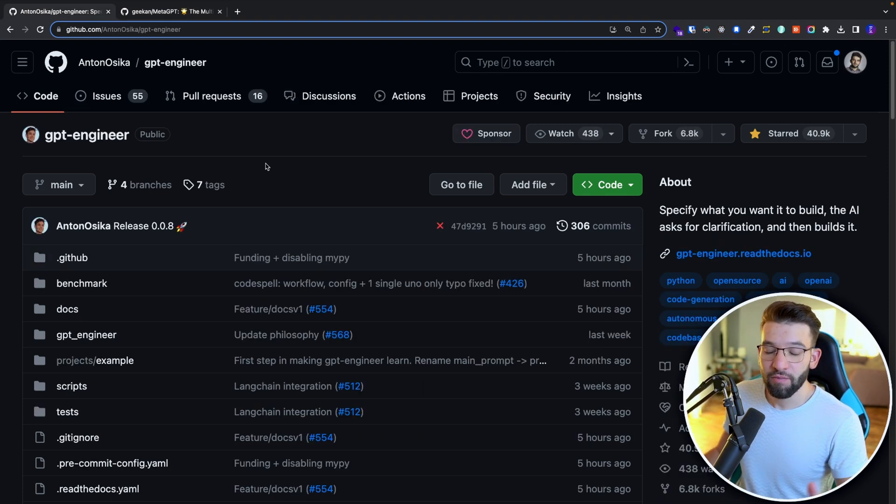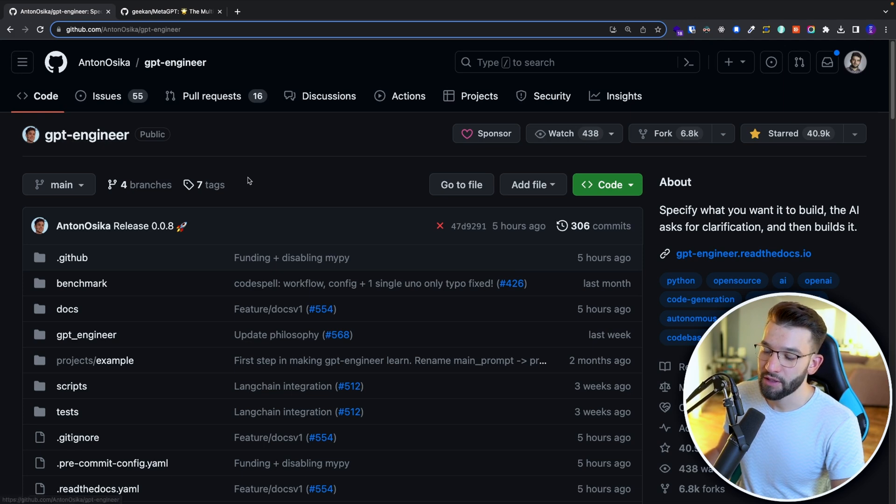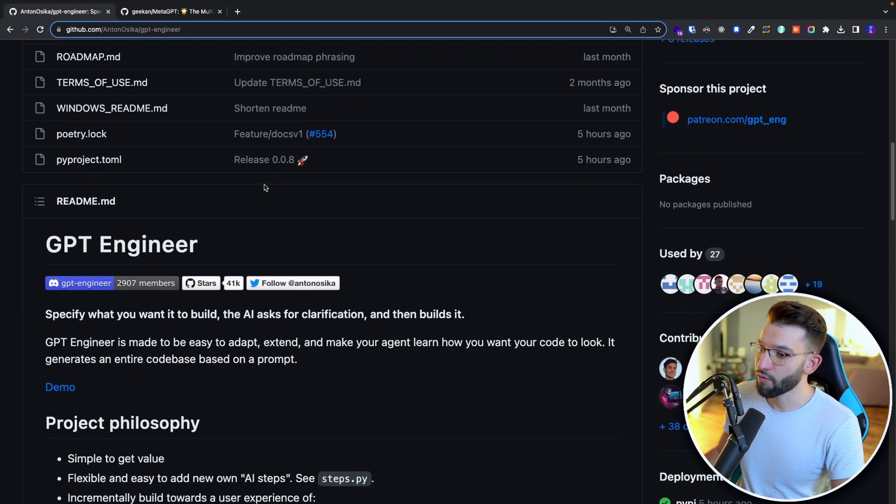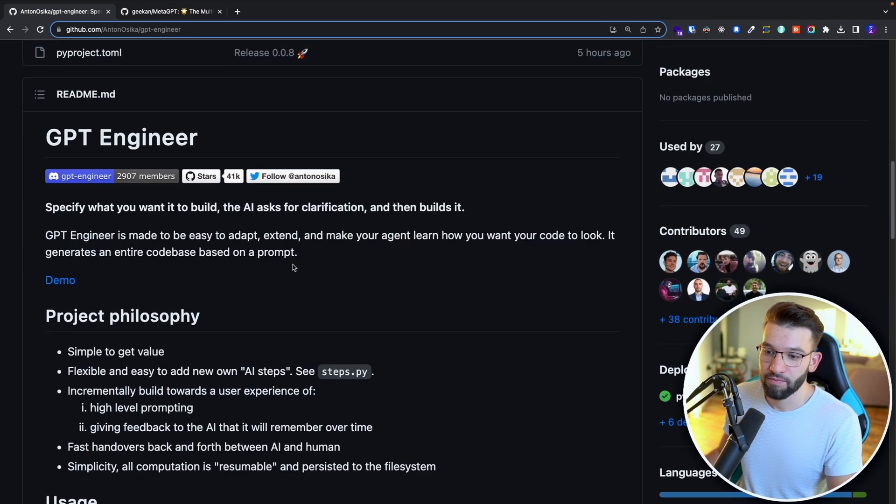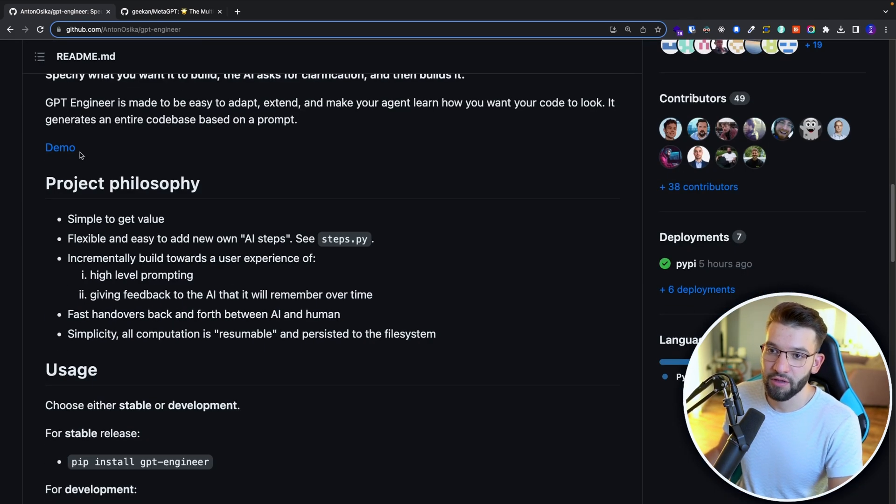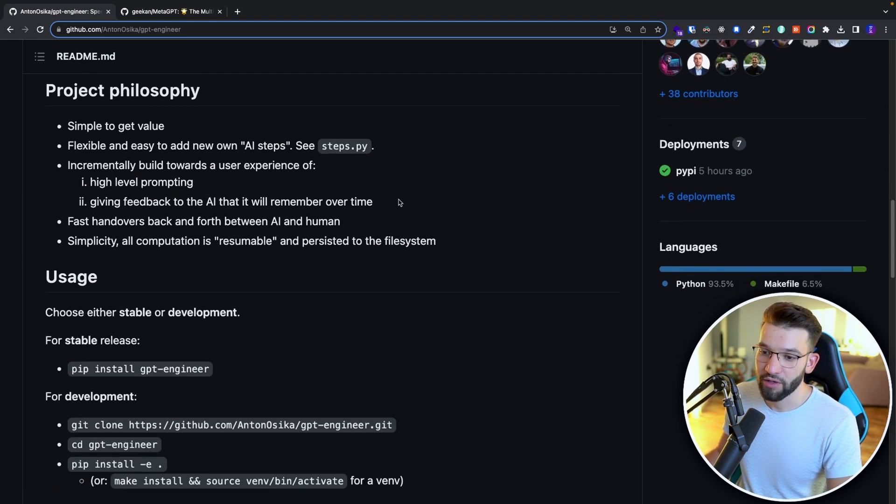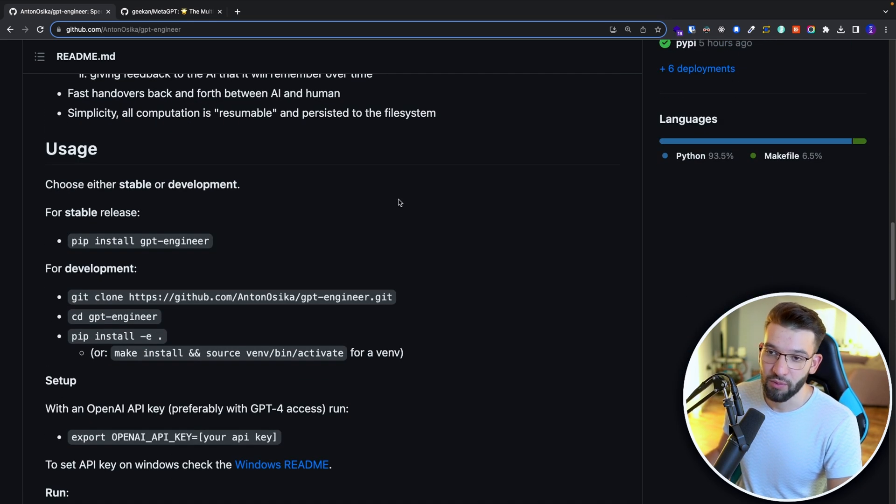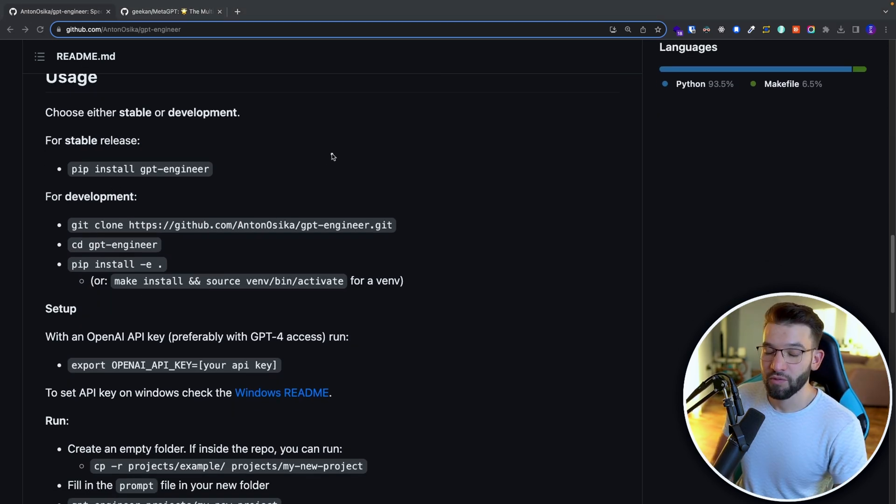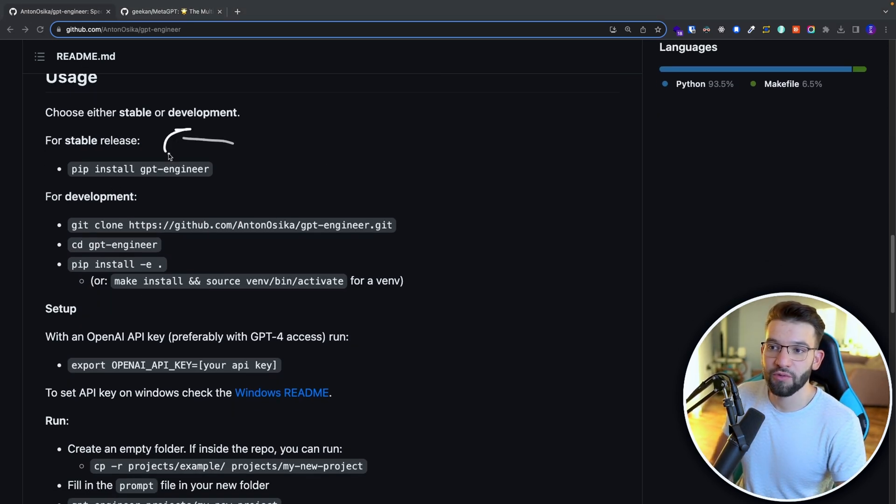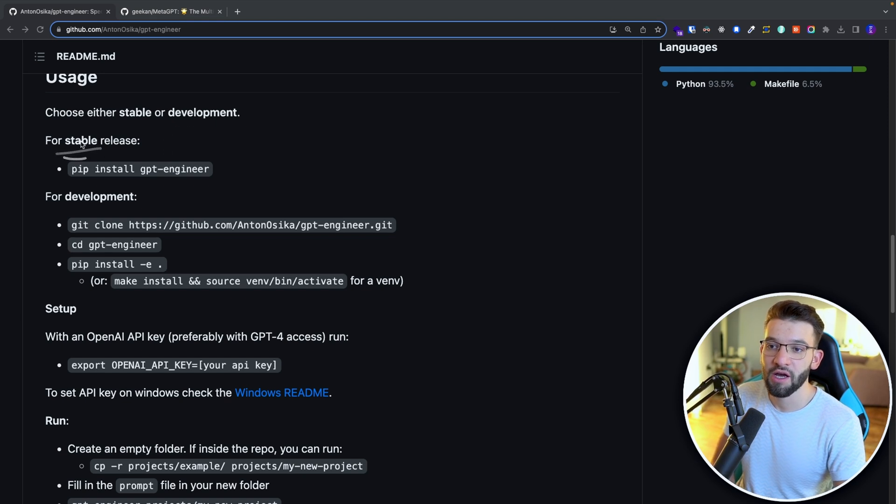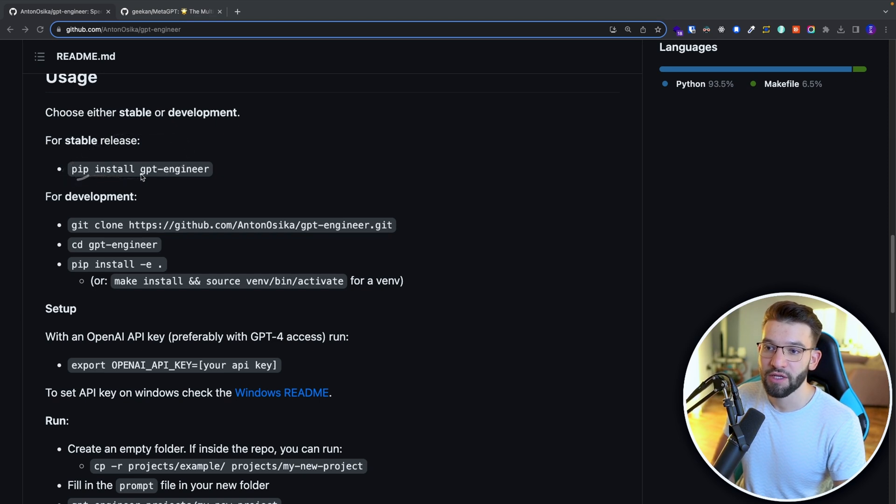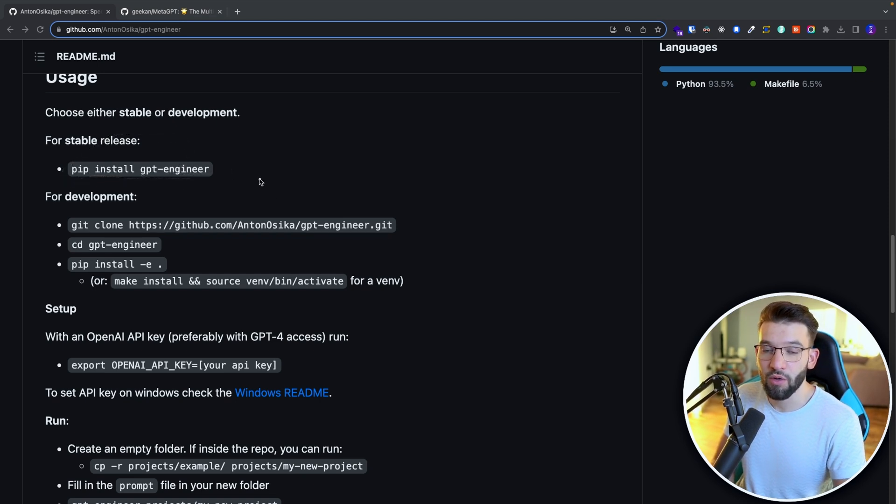So let's look at the first one, the GPT engineer. If you go down, there's already a demo tweet showcasing what it can do and what it's capable of. When it comes to the user, it's pretty simple. You've got two options. The first one is the stable release option, which is just go ahead and install that using pip. So all you're going to do is pip install GPT engineer and you're good to go.